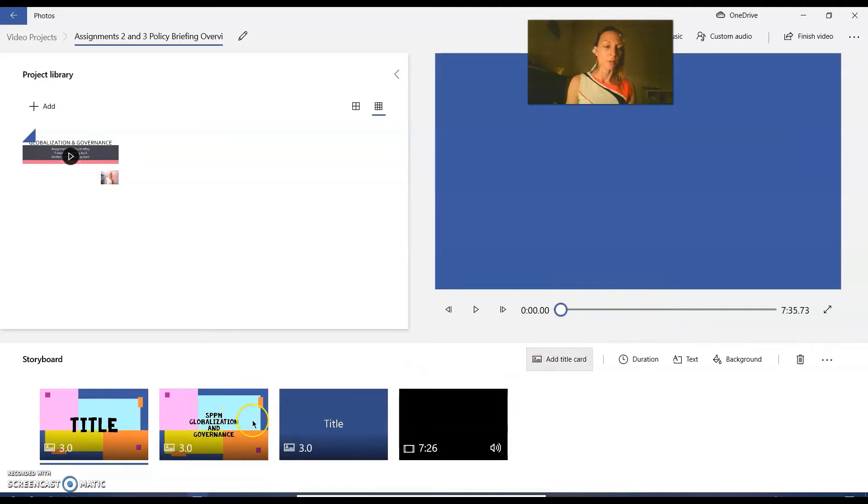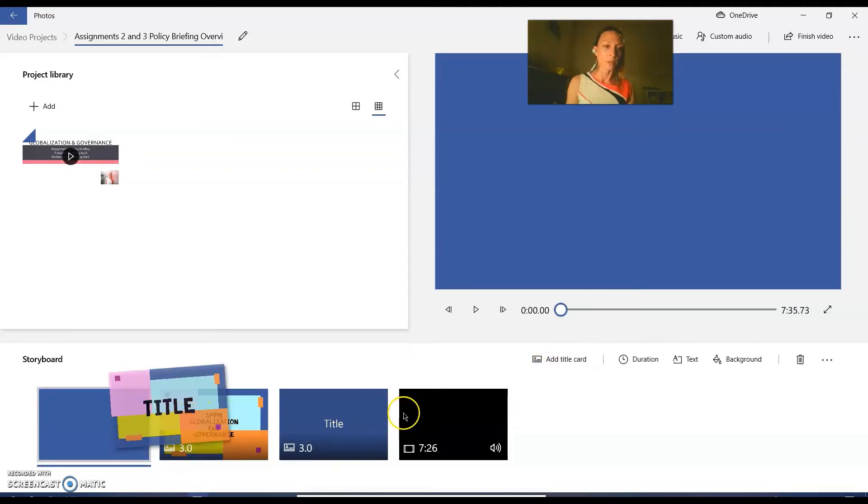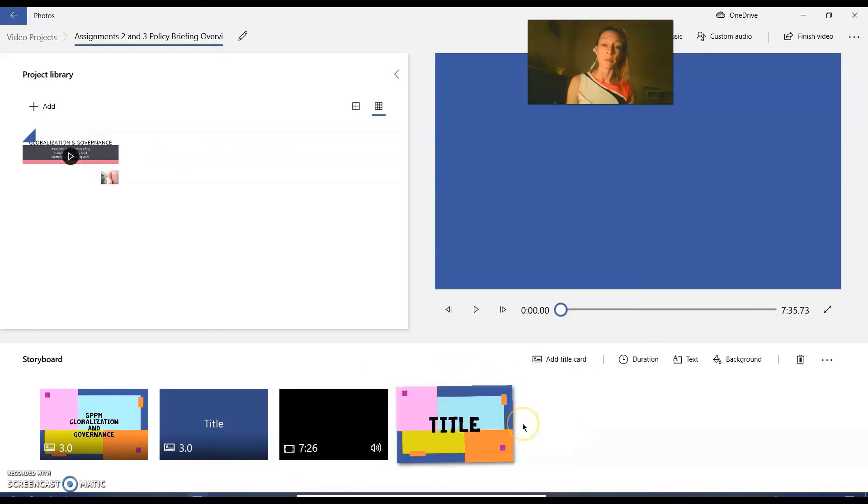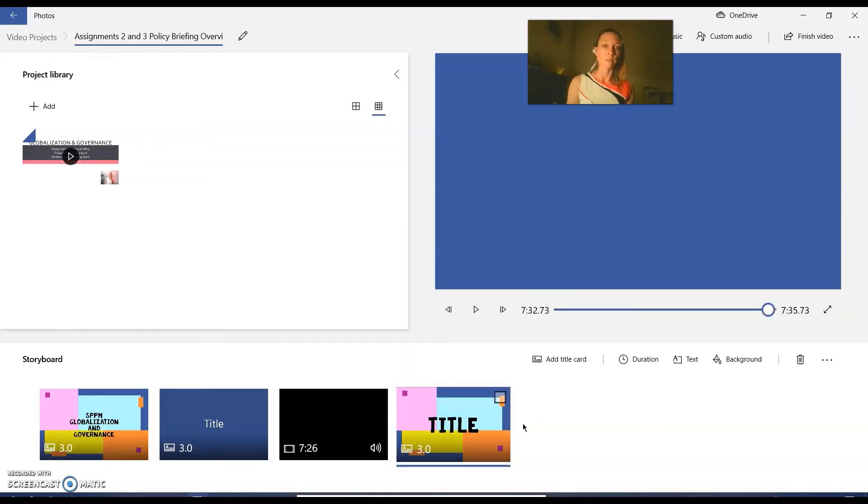I usually put two at the beginning to tell the students what this particular video is about because my students have a lot of videos given to them in the current situation.